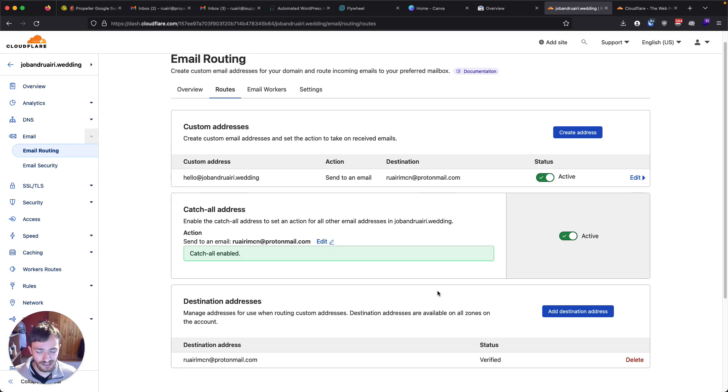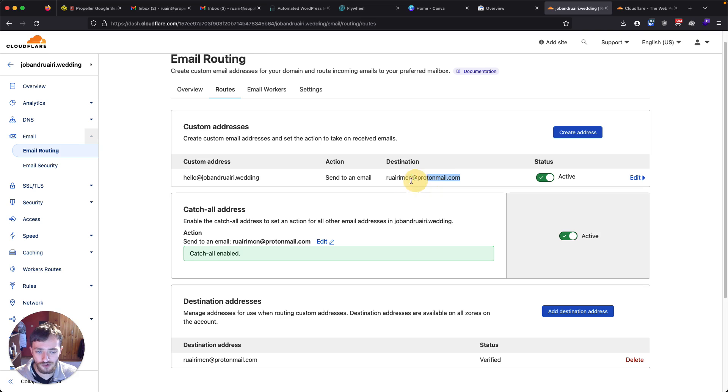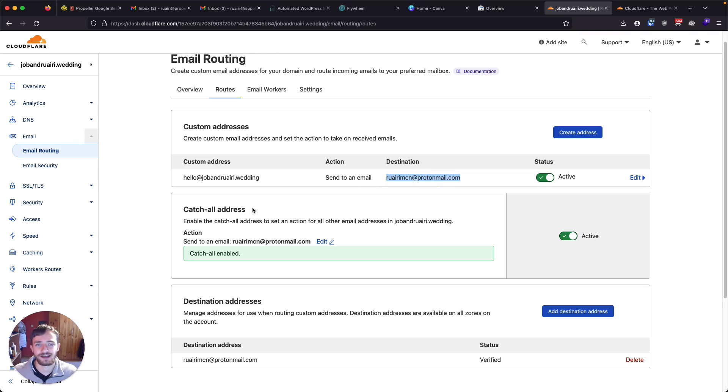And that's it. Short, simple, free of charge way to quickly set up an email forwarded to another email. You will have to reply from this one, but that will allow you to quickly get up and running with email with Cloudflare, free of charge. Thanks for watching and hopefully you find this useful.